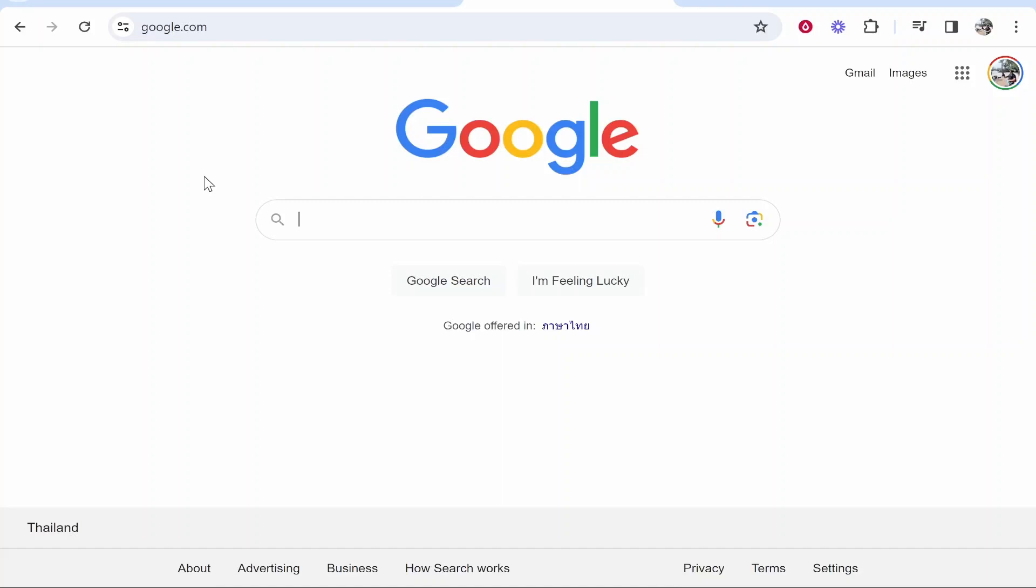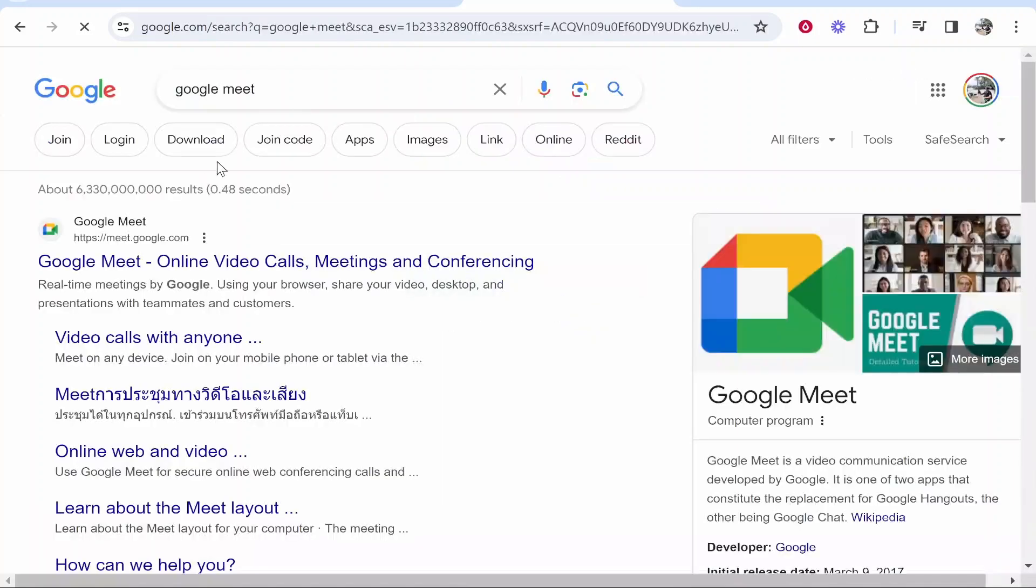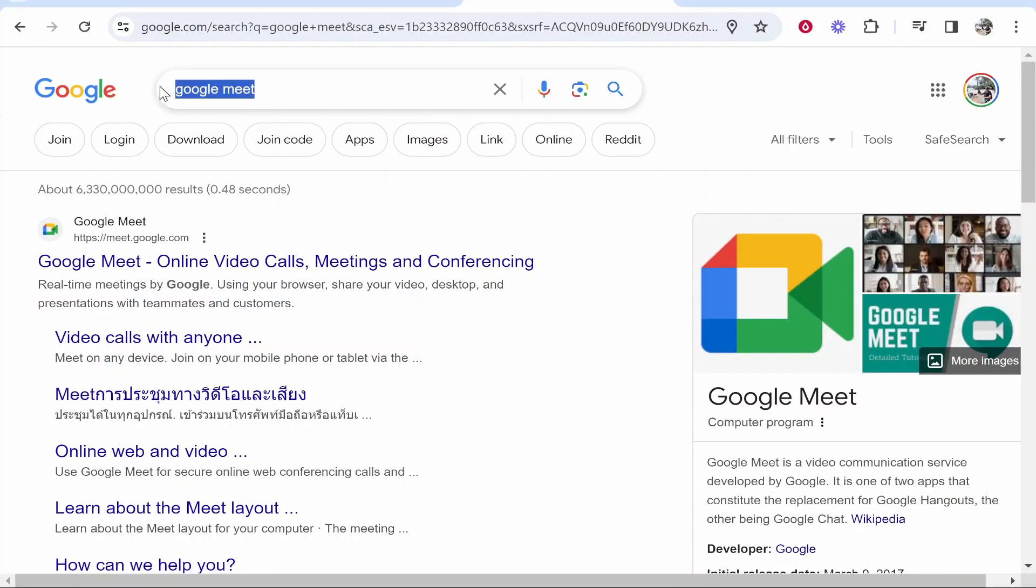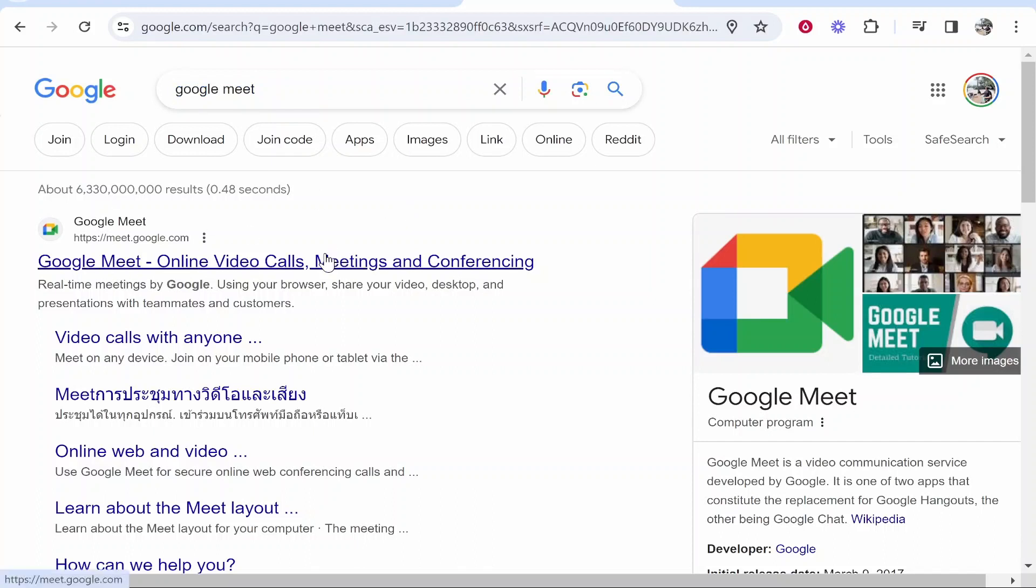In this video I'm going to show you how you can create a Google meeting link. So what you need to do is first open up a web browser, then do a search for Google Meet. Once you've done that, Google Meet should be the first one, so go ahead and open it.